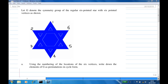Hi, for this recording I'm going to show you how to find the symmetry of a regular six-pointed star with six pointed vertices as shown: one, two, three, four, five, six. Using the numbering of the location of the six vertices, write down the elements of G as permutations in cycle form.